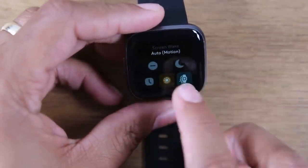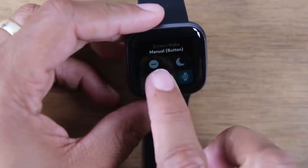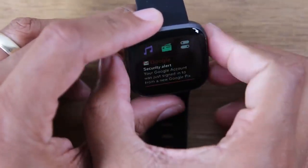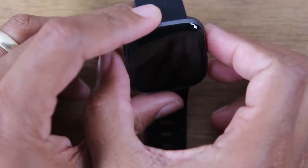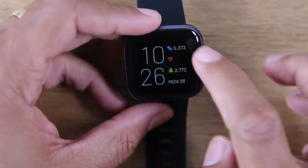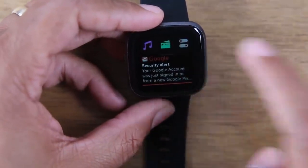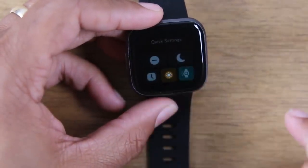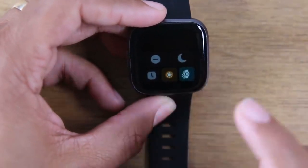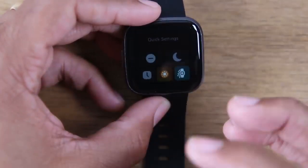Here is the screen wake setting. Screen wake means that when the Fitbit is on your wrist and you turn your wrist, the screen will automatically come on. You can turn that off so that if you put it on manual, the screen will only turn on when you press the button — turning your wrist won't trigger the clock. You can tap that and put it on automatic, and with automatic the screen will come on whenever you flick your wrist over.